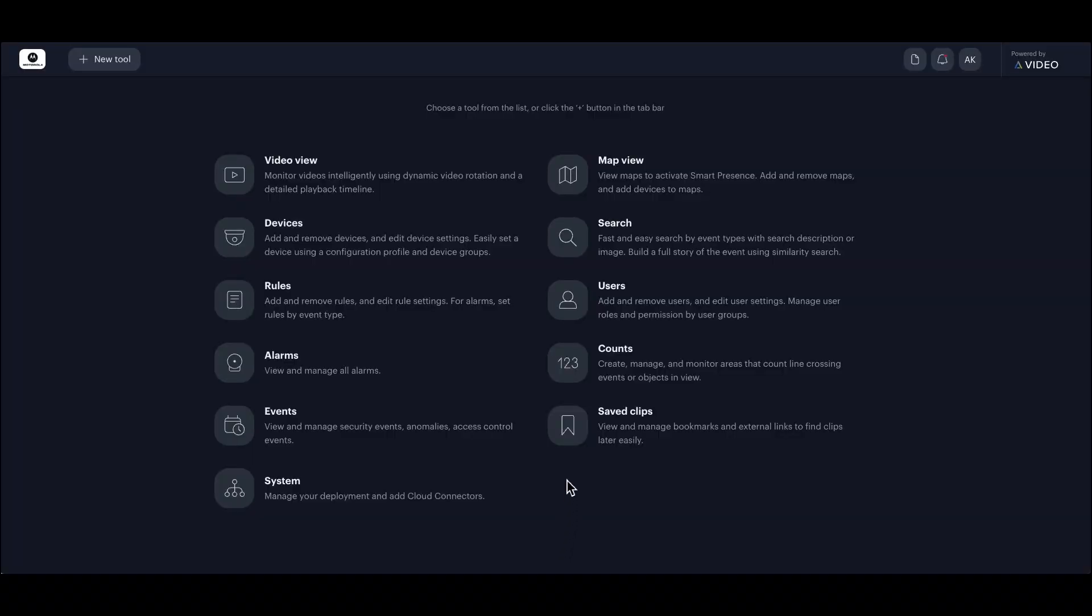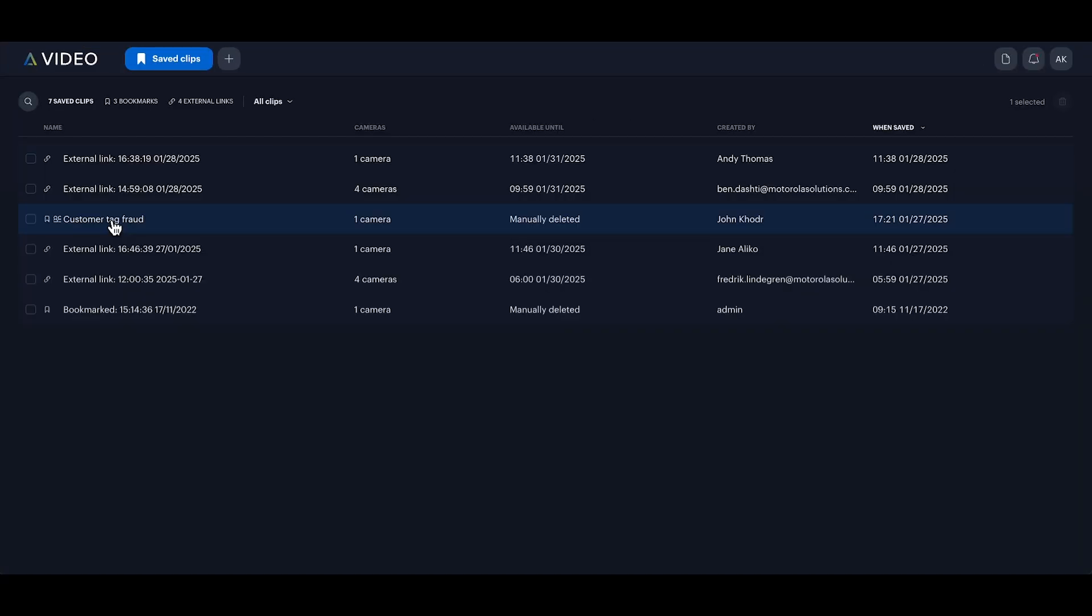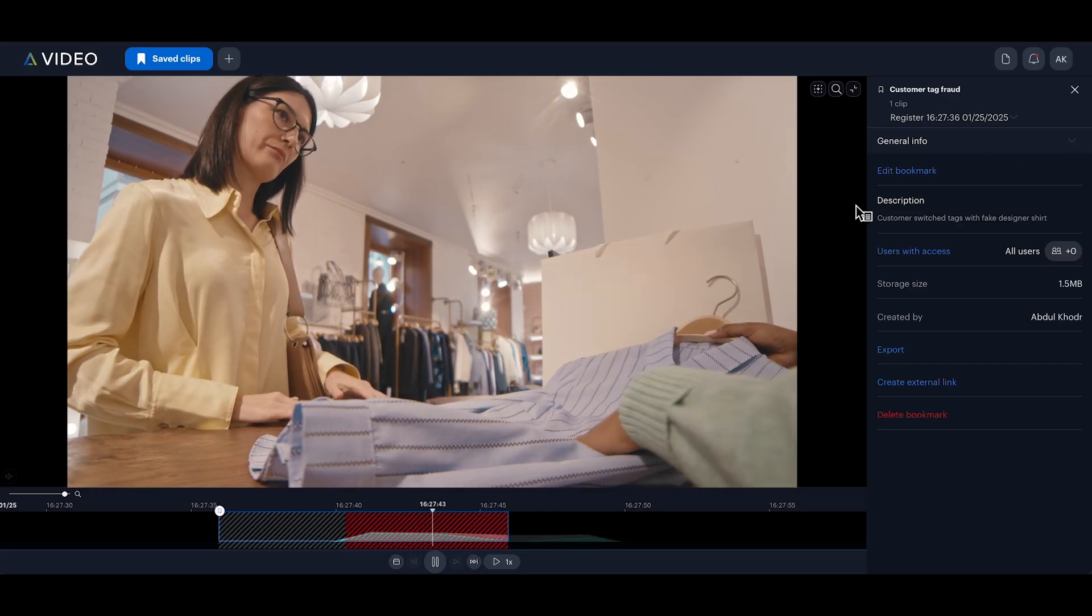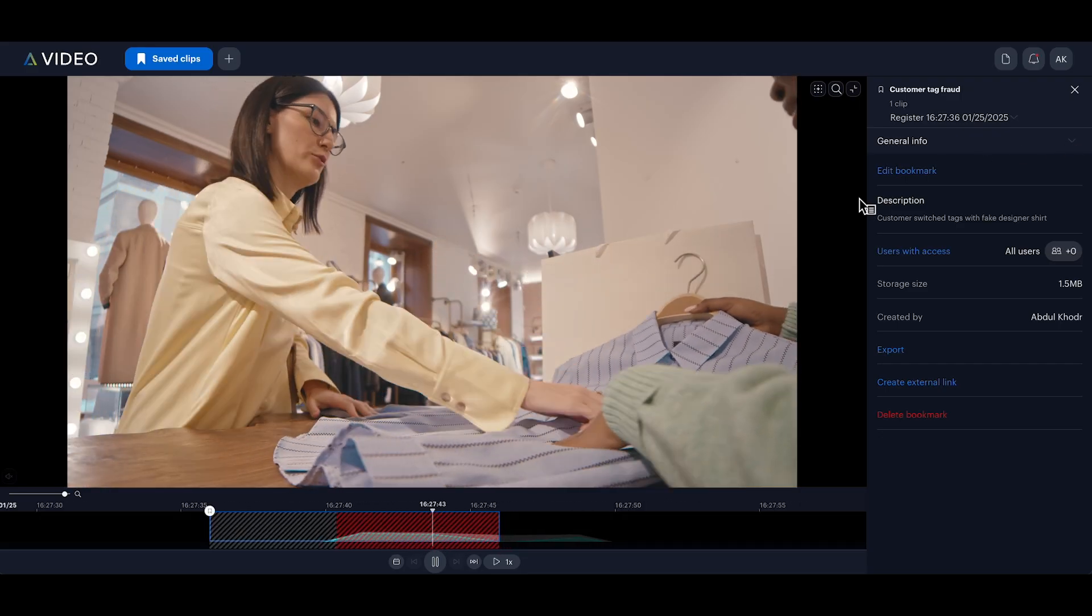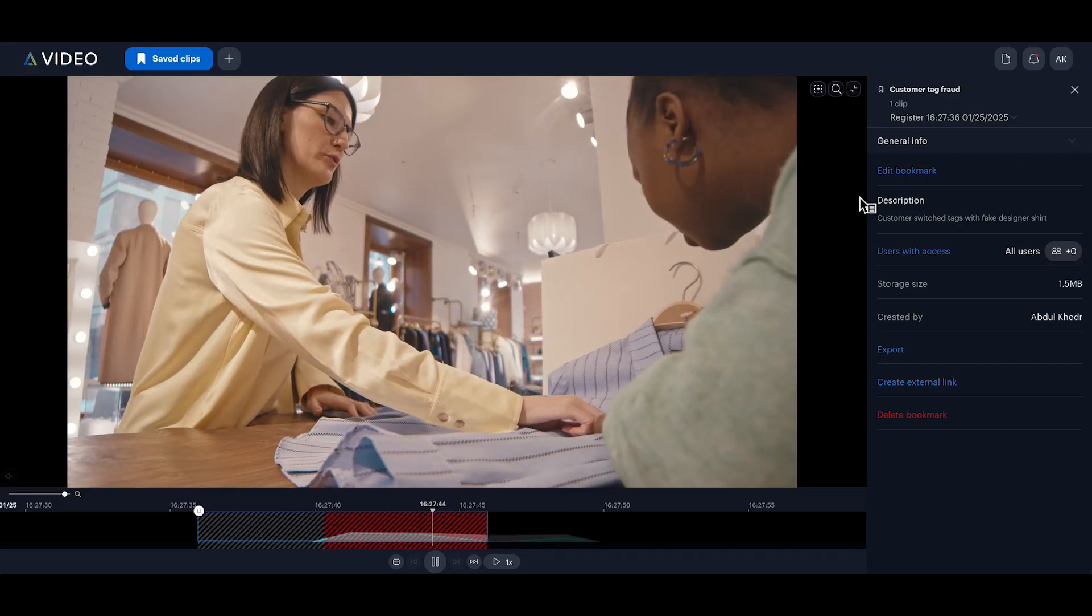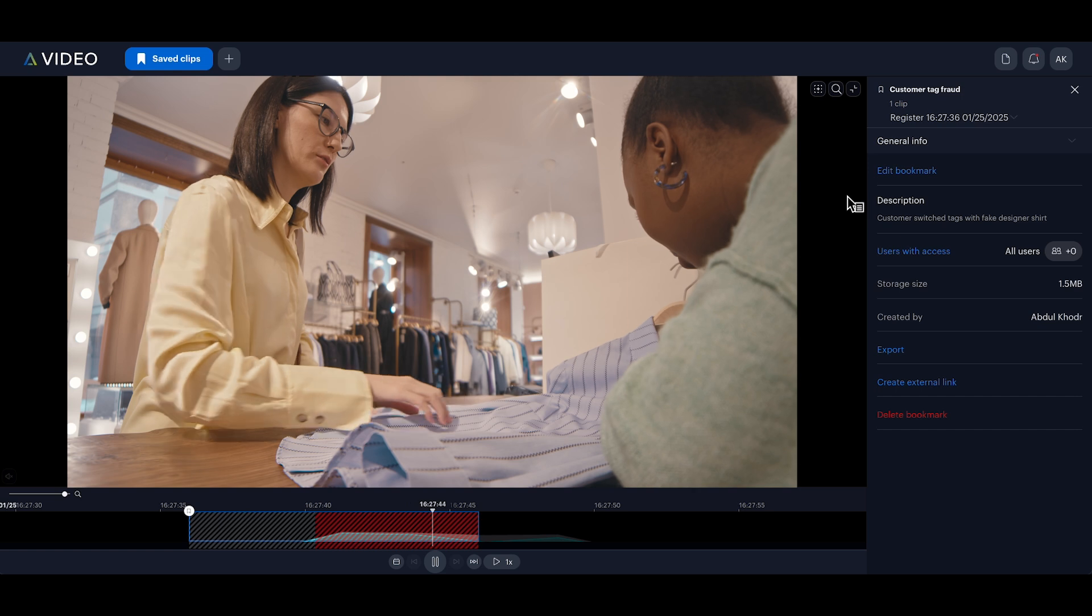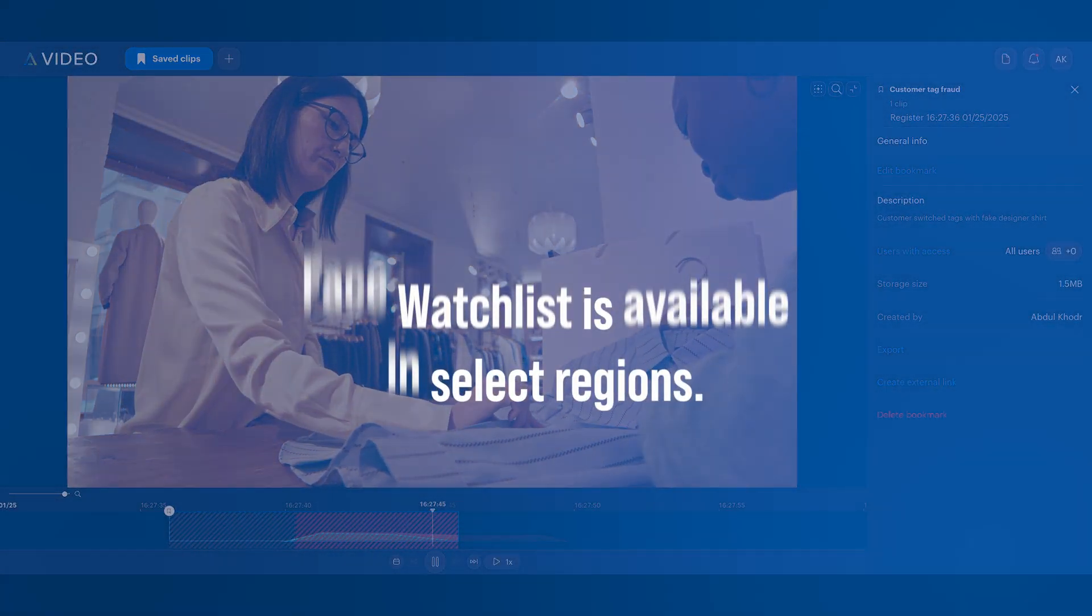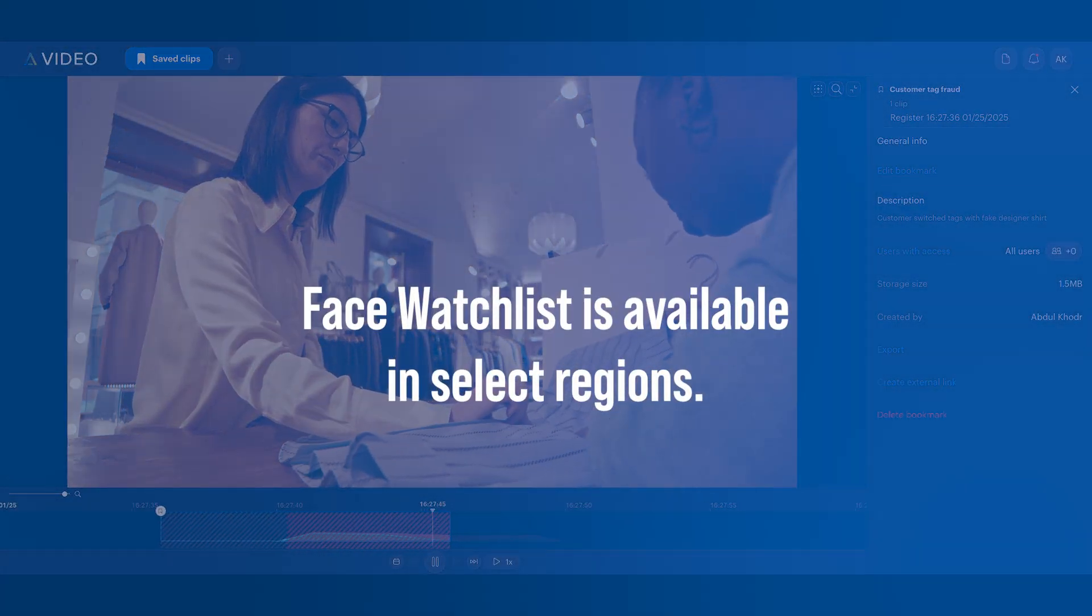I'll start by navigating to saved clips, selecting the customer tag fraud bookmark and reviewing the video. I want to prevent this customer from repeating their refund fraud, so I'll set up a face watch list. Here's how.